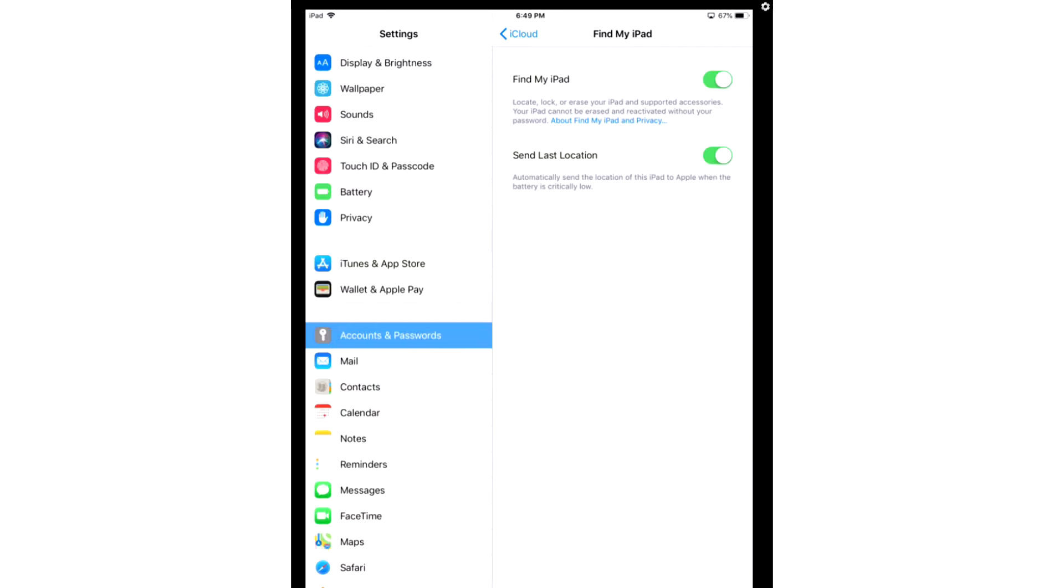So if you lose your device, you can log on quickly. You can send remote wipes. You can send unlock commands. Or you can just generally know where it is. The second option, Send Last Location.